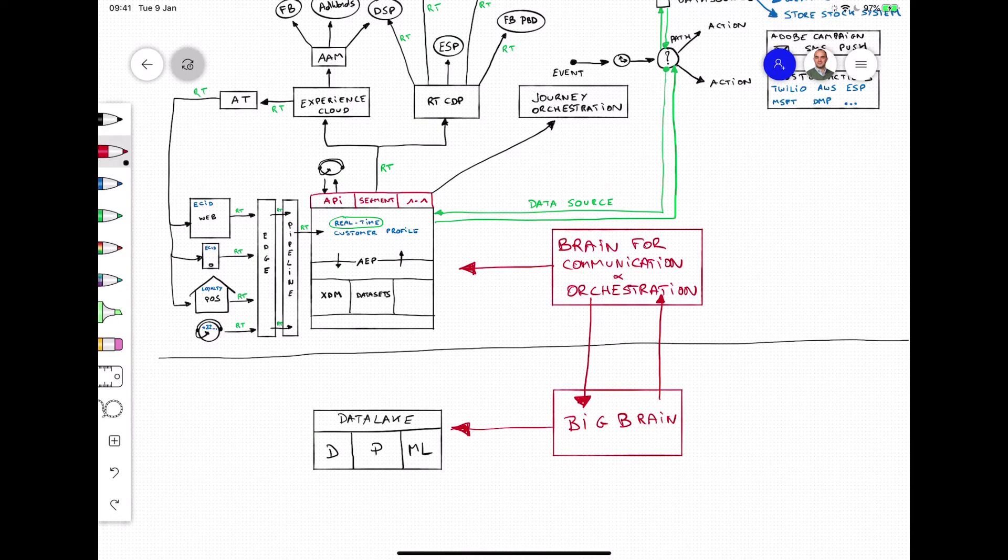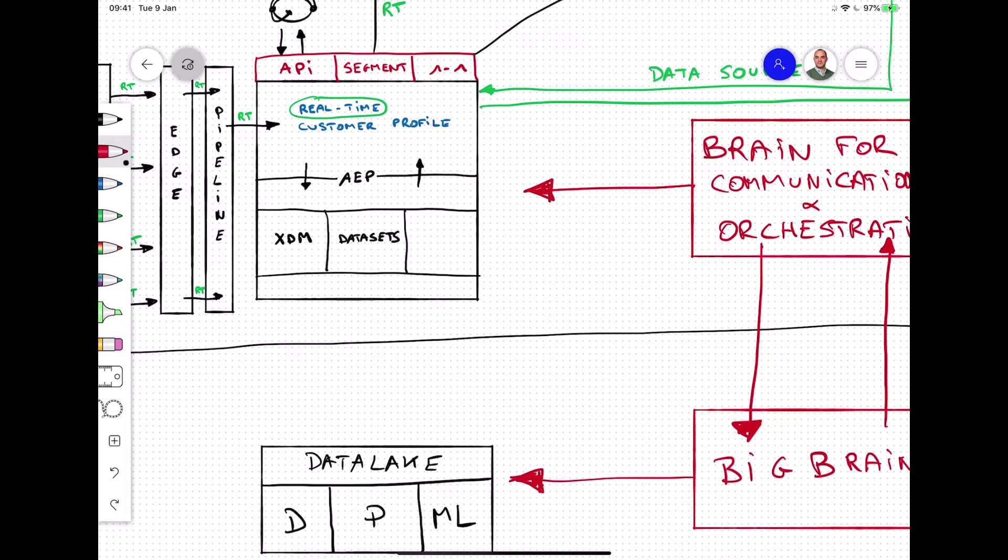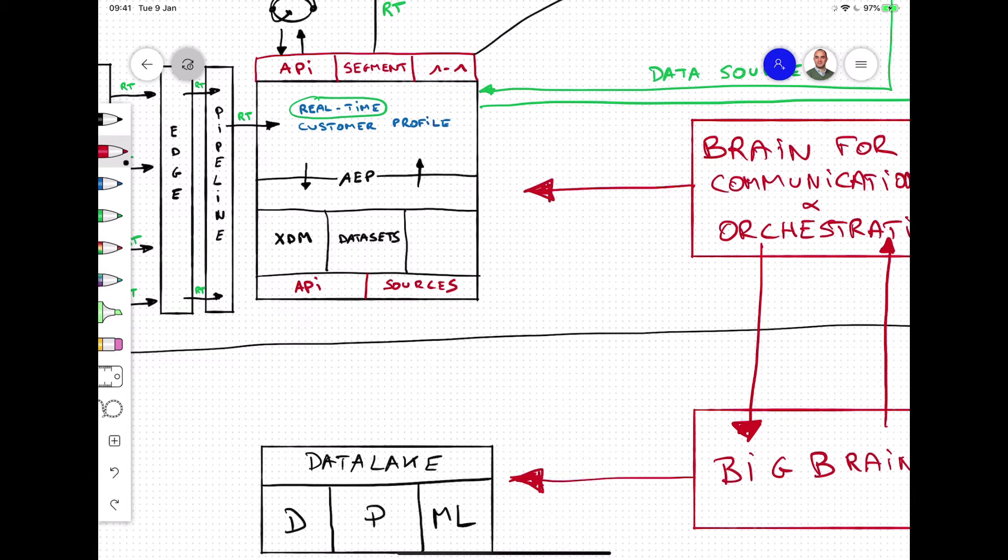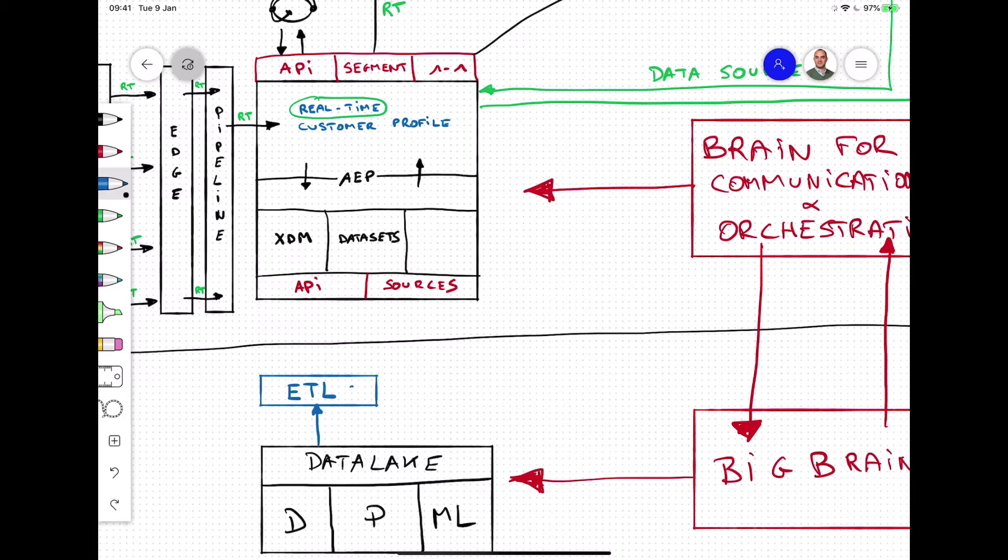And to accommodate that, we support three main patterns. Brands can use ETL applications like Informatica to extract, transform, and load data from the data lake into Adobe Experience Platform. Another way of ingesting data in batch mode is by setting up source connectors in Adobe Experience Platform.